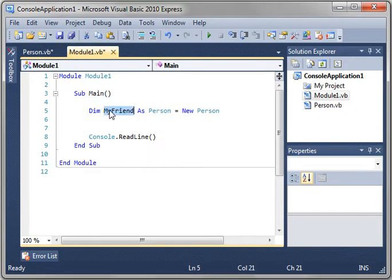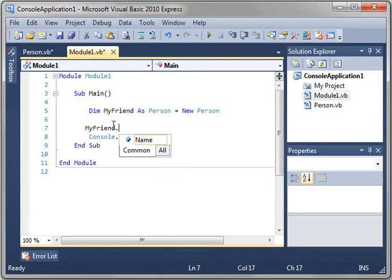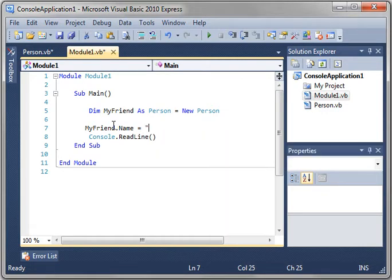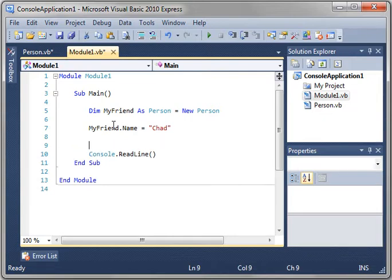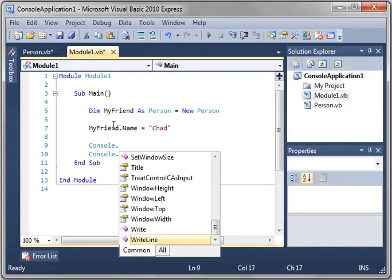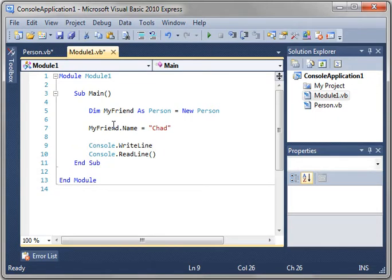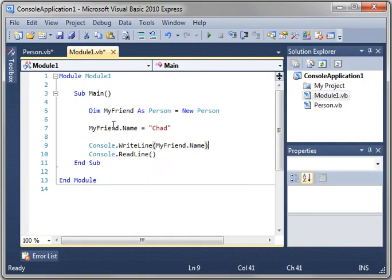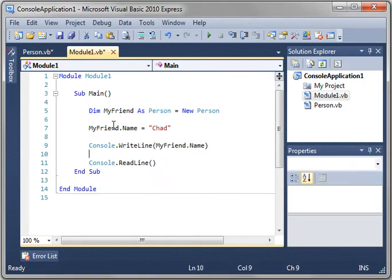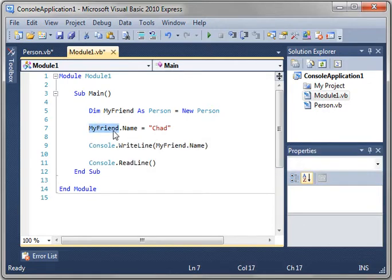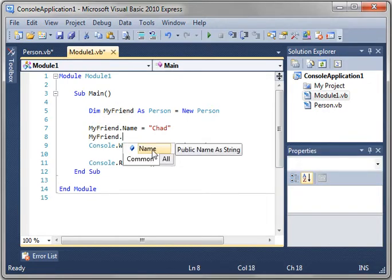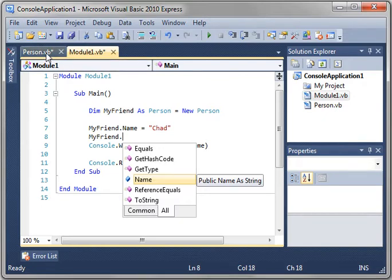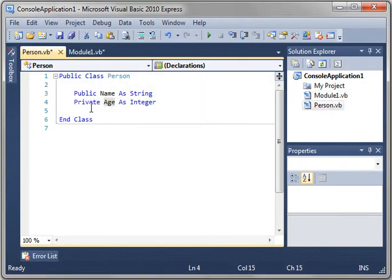Anyway, so say myFriend.name equals, and we'll just say Chad. And console.writeline and we'll just say myFriend.name. We're just going to write out the name to the console. Now, you notice how when we did myFriend. we only see name. Even if we flip over to all, well, there's no age. Once again, that's because age is a private variable. It can only be accessed from inside the class.